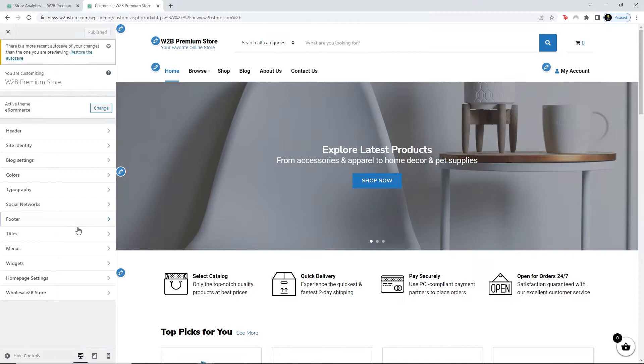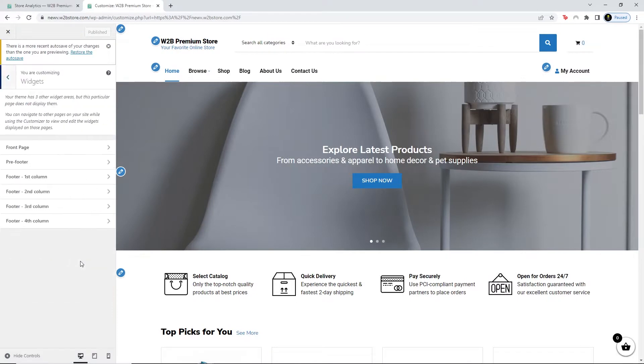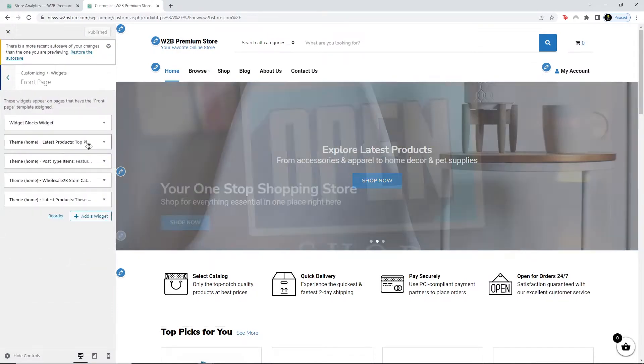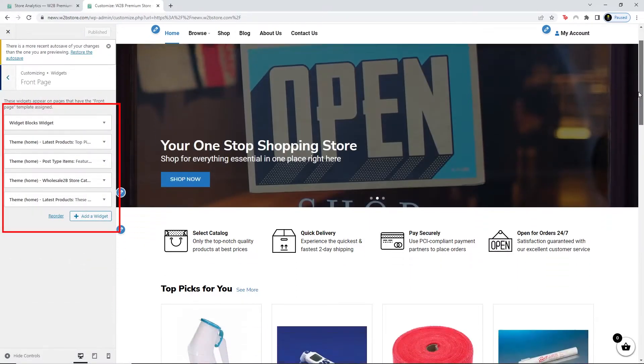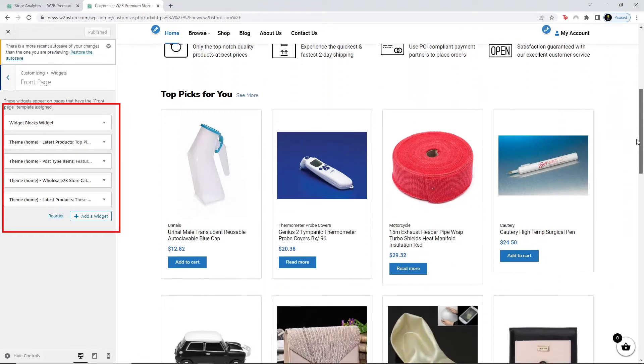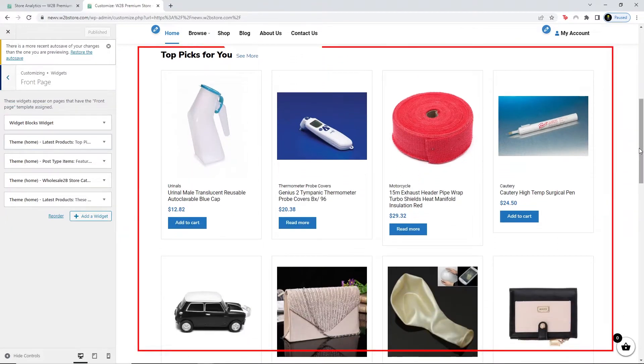Click on Widgets, then click on Front Page. You can edit the different widgets here on the left. This is one of the front page widgets — let's say I want to edit this front page widget.